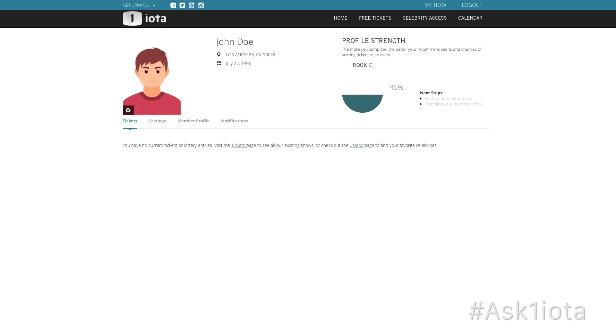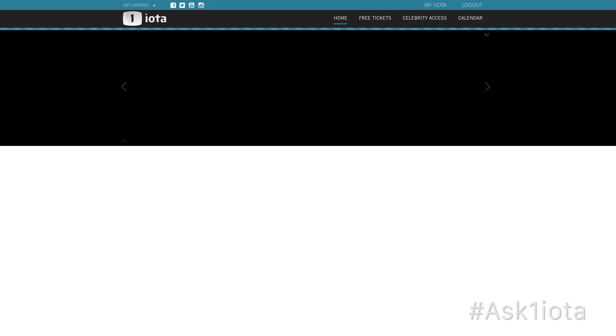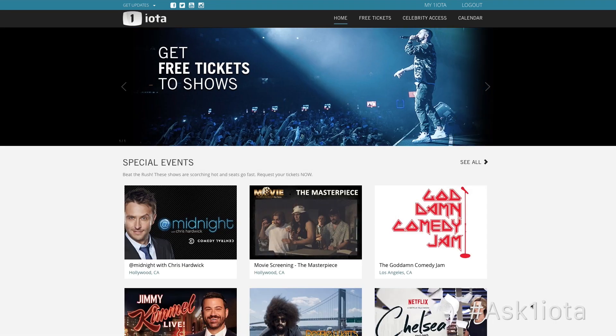To request tickets, go to oneiota.com and log into your One Iota account. Then go to the homepage to see all of our shows and events.